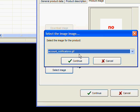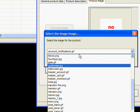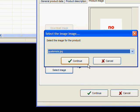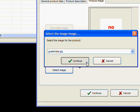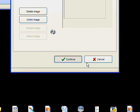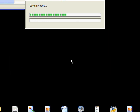So we're just going to pick Guatemala and hit continue and hit continue again. It will close, it's saving the product, and that's it.